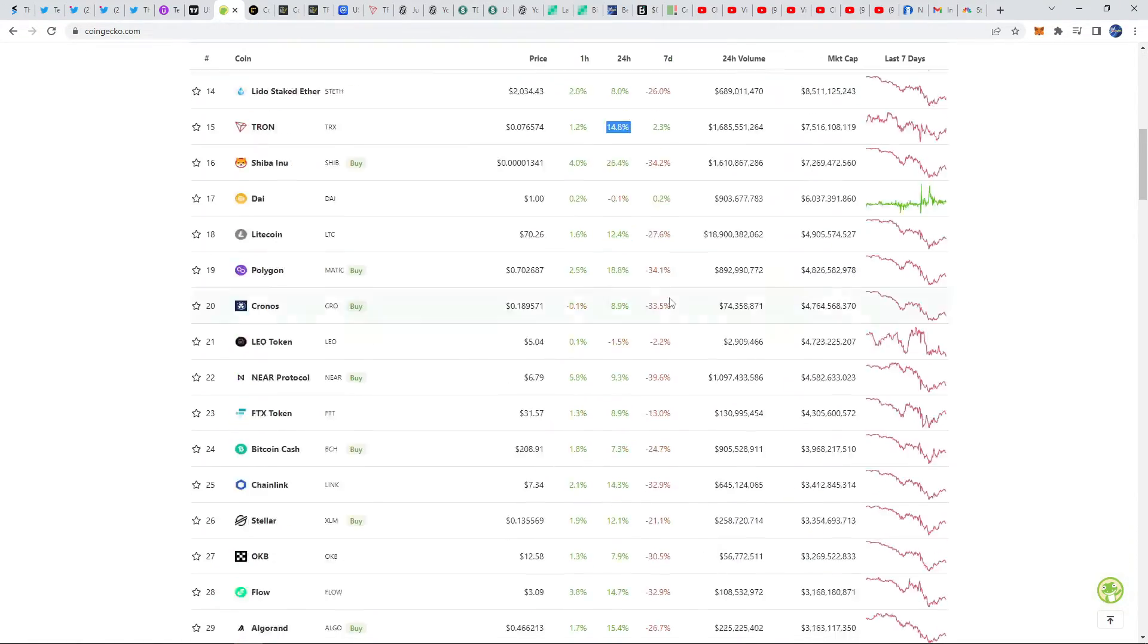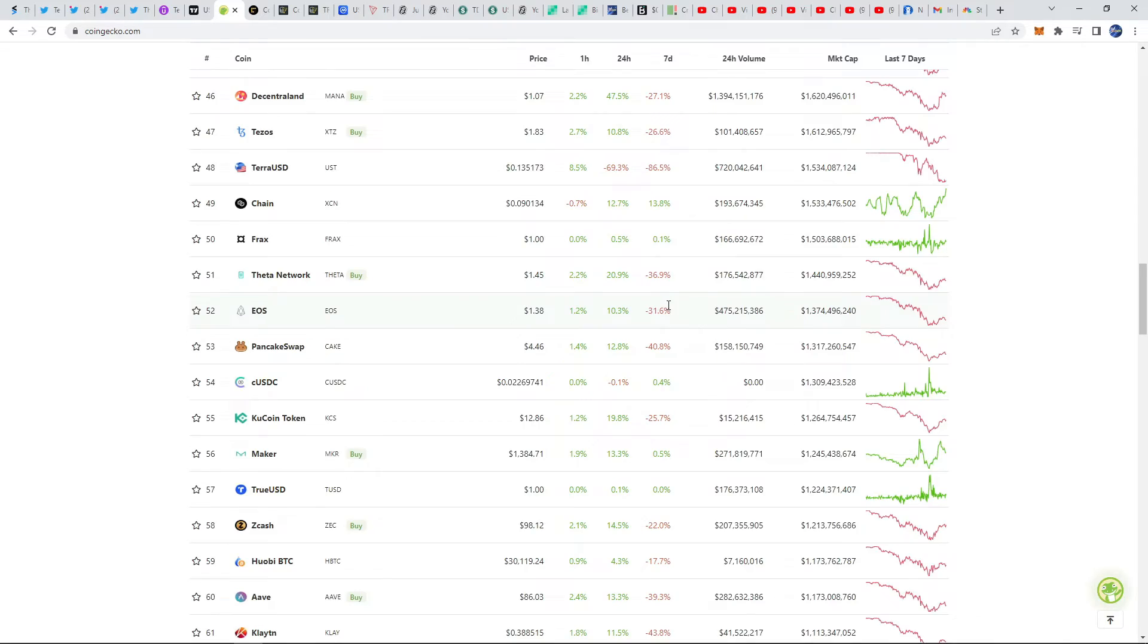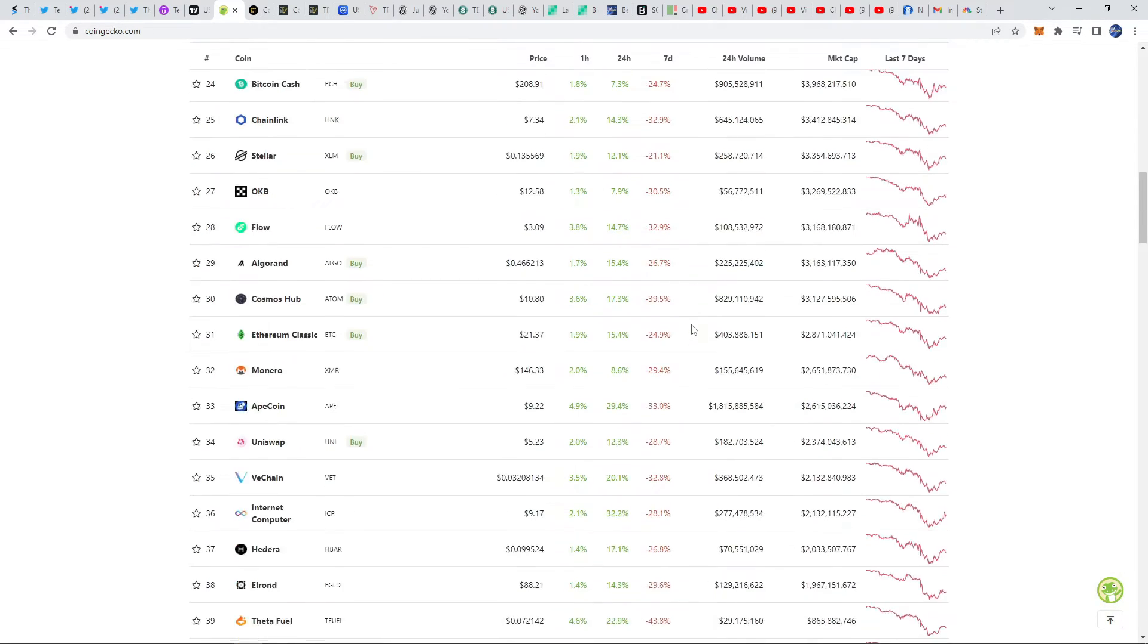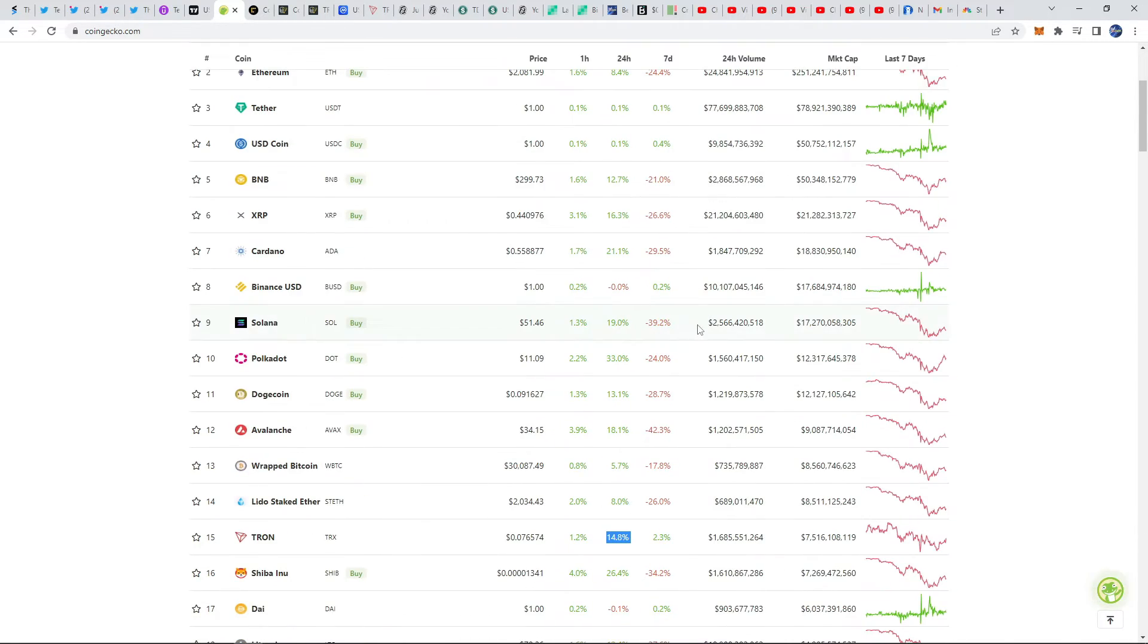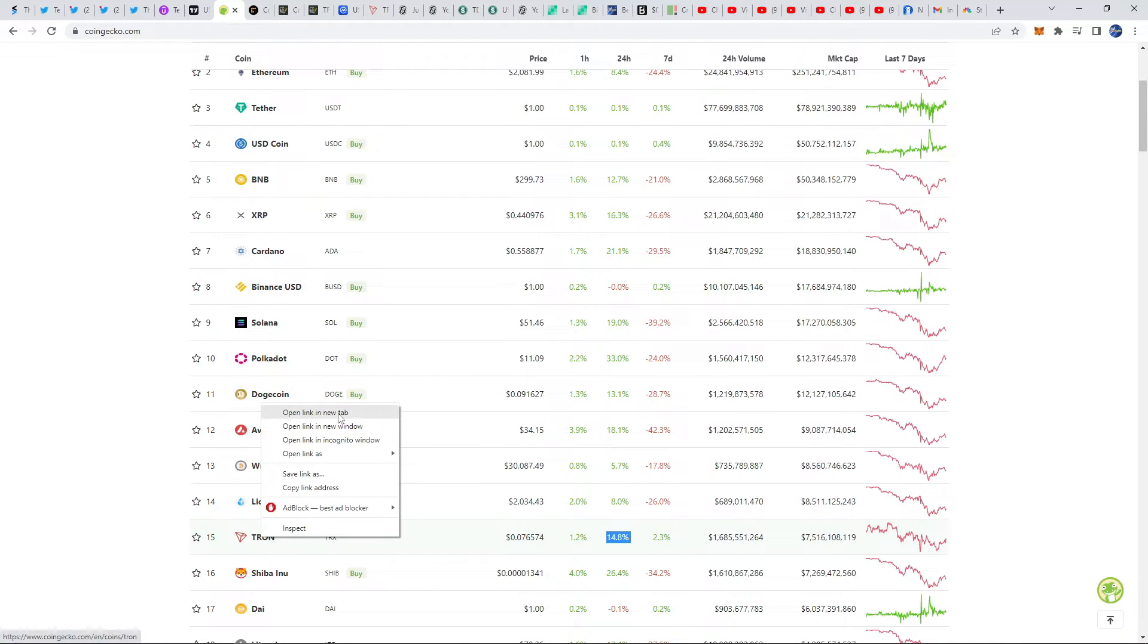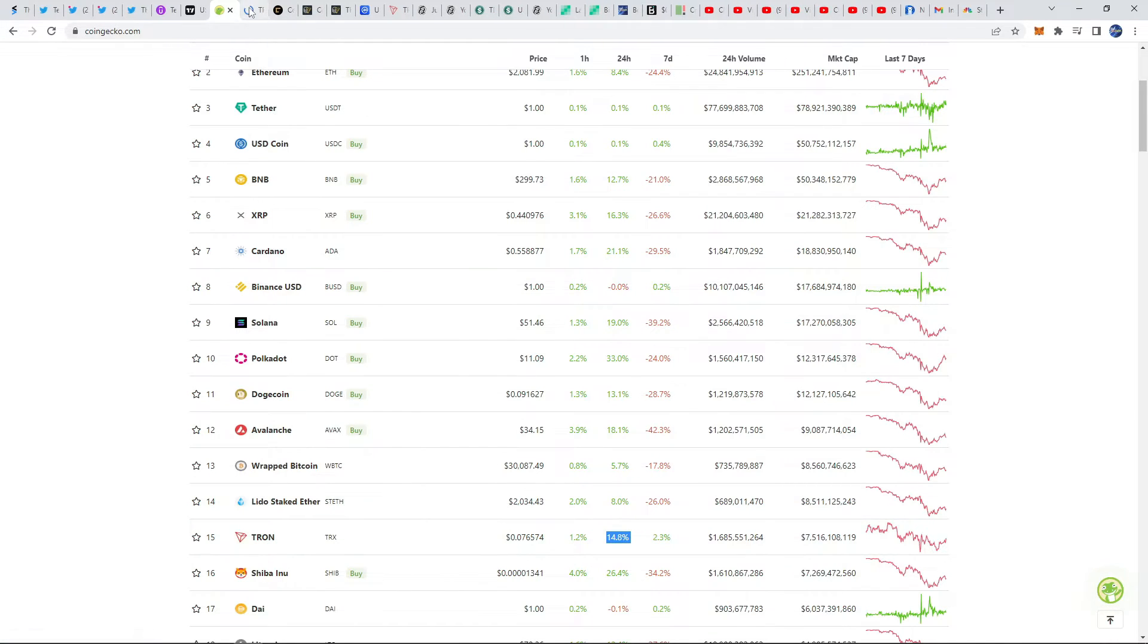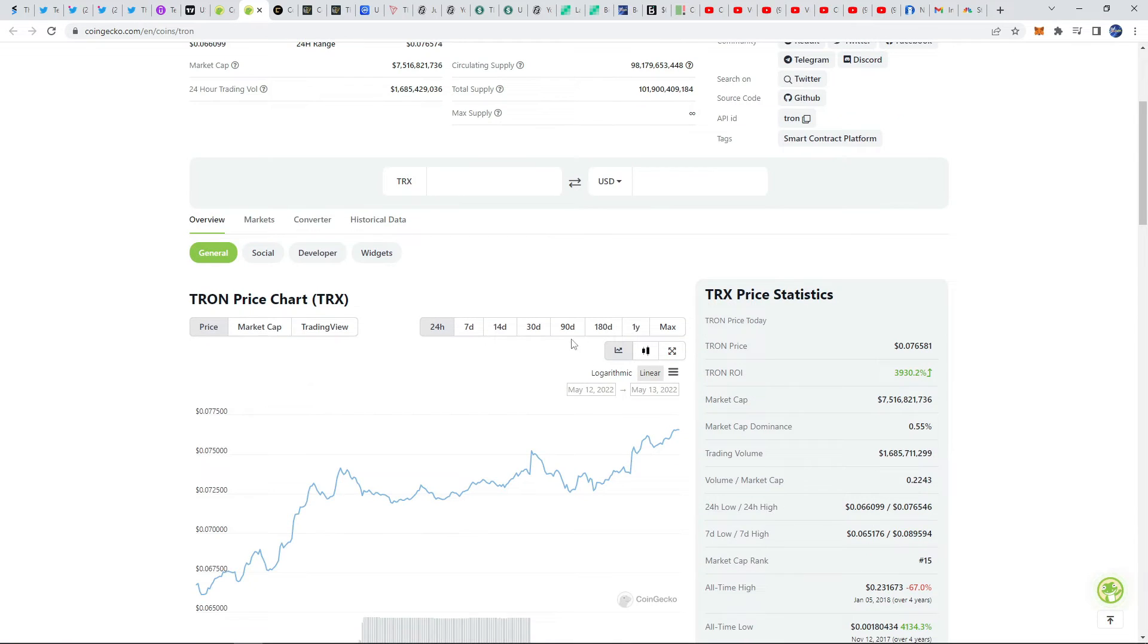This is coming at a time where most of the market has crashed 20 to 30% easily. There are almost no coins except a few stable coins that are up in the last seven days. This is a very big exception and some of you might be wondering why.